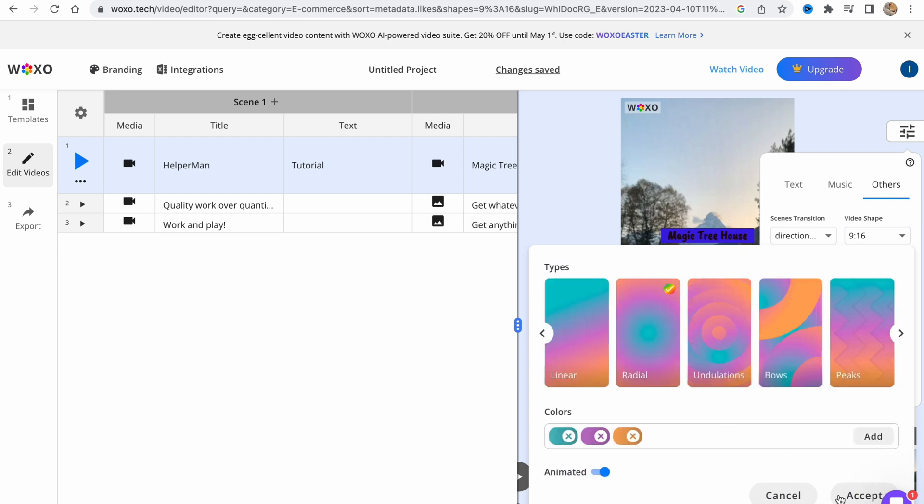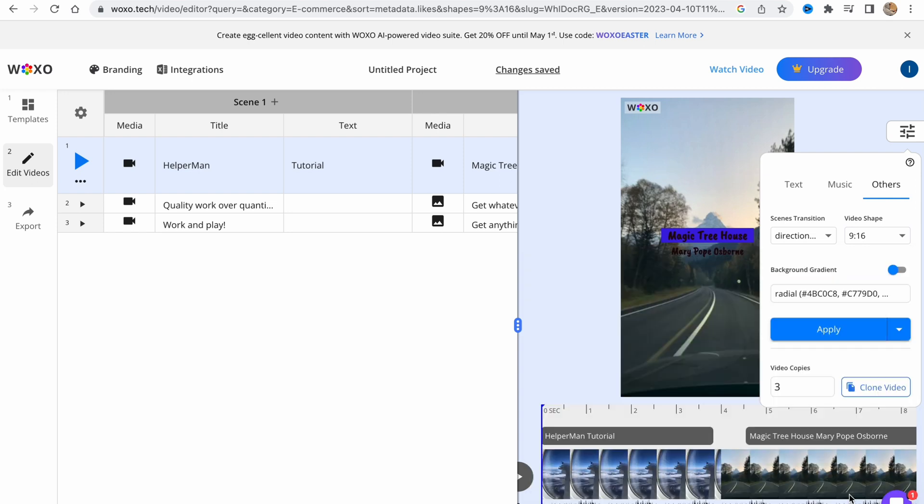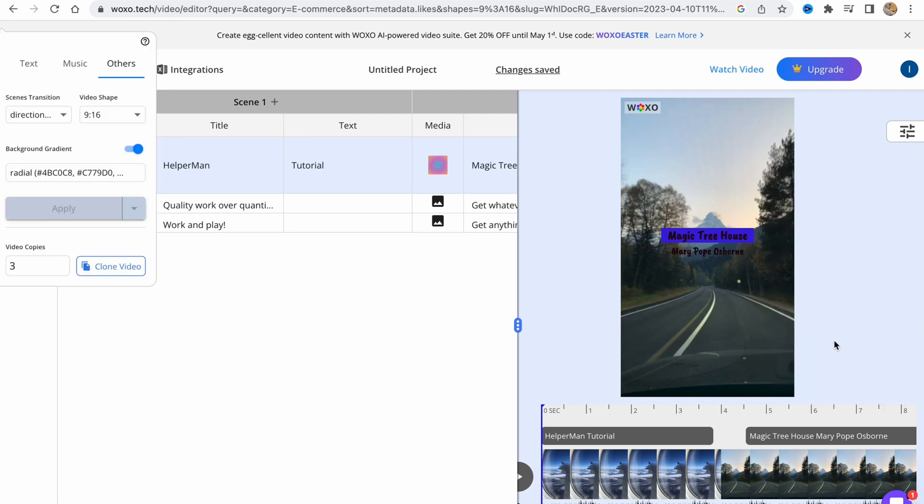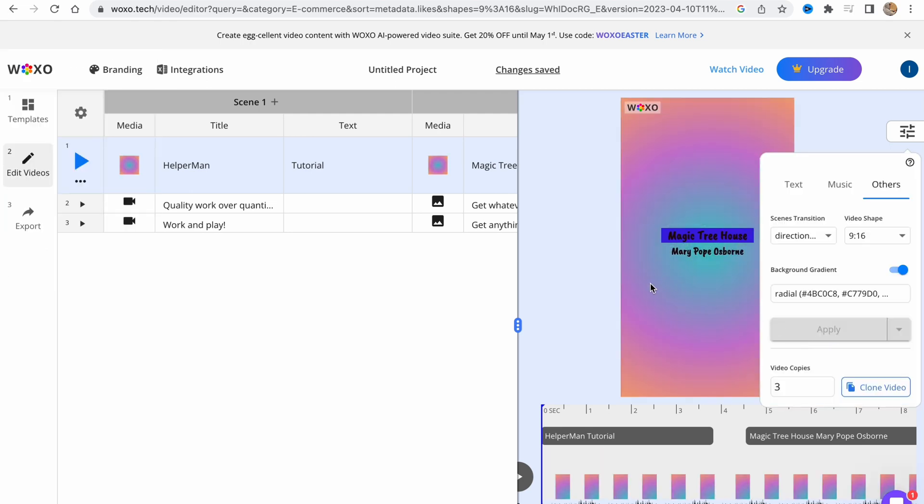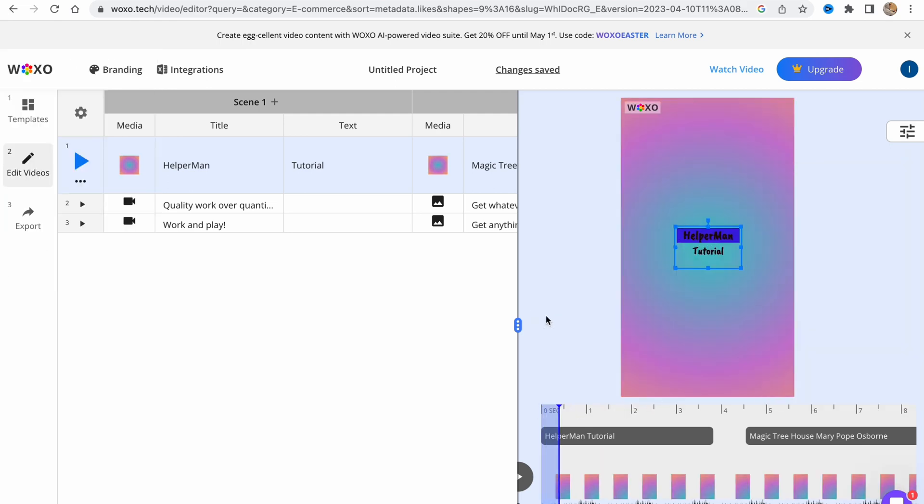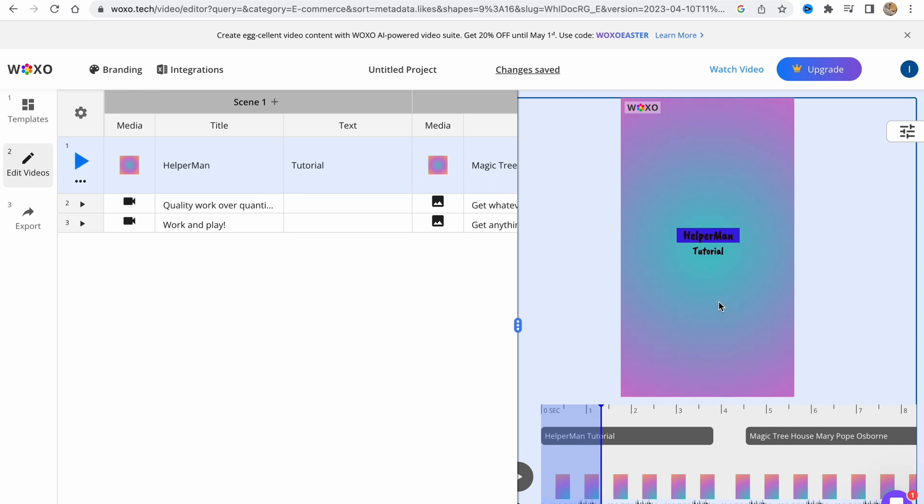We can change it to random, change the video shape, background gradient, and so on. Sometimes it could be really helpful.